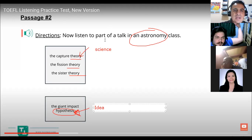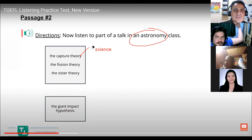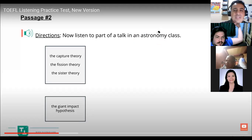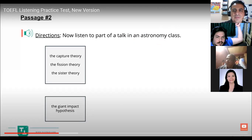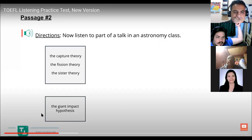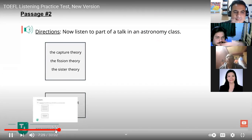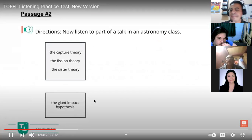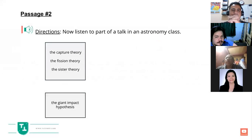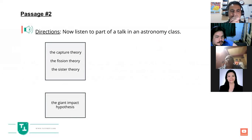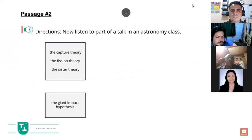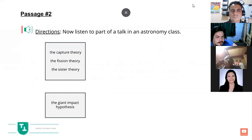This is a class talk — a lecture. Let's listen to the audio: 'Now listen to part of a talk in an astronomy class. I would like to continue our discussion about the moon, more particularly about the origins of the moon and how it was actually created. We talked about three possible theories about how the moon was created.'